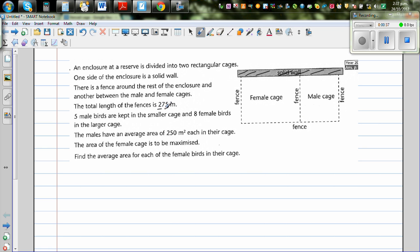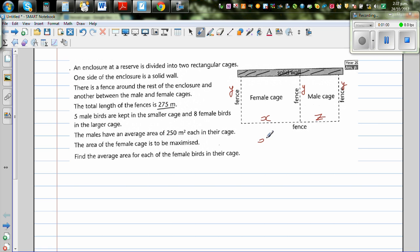The total length of the fences is 275 meters. Let's start by writing some variables. The unknown dimensions are Y — appearing three times along one direction — and X and Z for the other sides. So we can write: X plus Z plus 3Y equals 275.